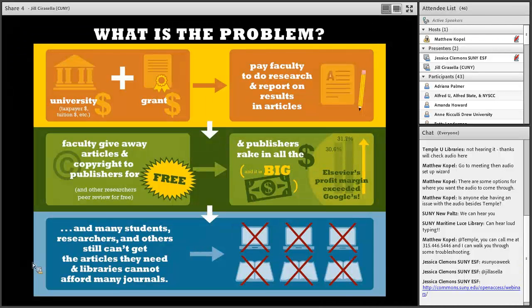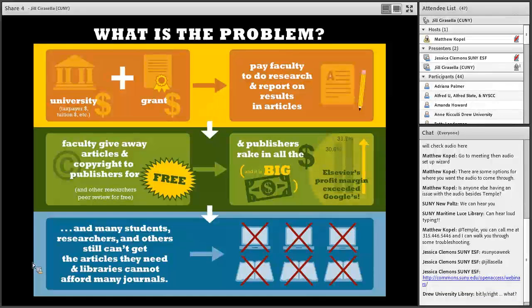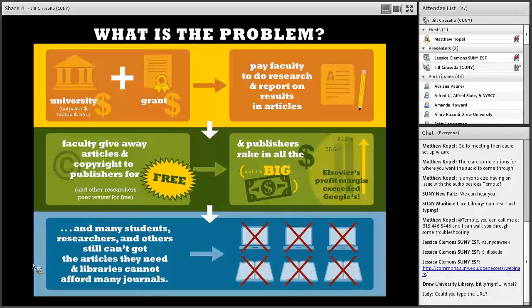So what is the problem? In short, the scholarly journal publishing system is one in which university money — which includes tuition dollars, tax dollars, and grant money — pays faculty to do research and record their findings in articles. Faculty then give those articles, including the copyright, to publishers for free. Other researchers peer review those articles for free. And then university libraries pay dearly for subscriptions to those articles. Publishers get articles, copyrights, and labor for free, and on top of that collect all the subscription fees — big money, mostly from nonprofit institutions.